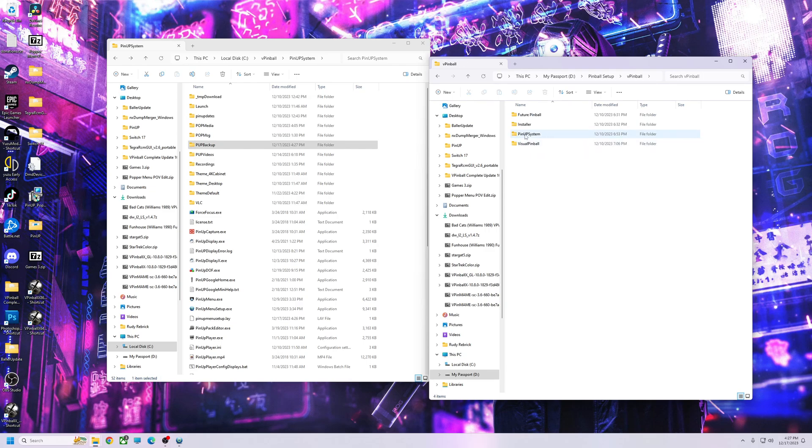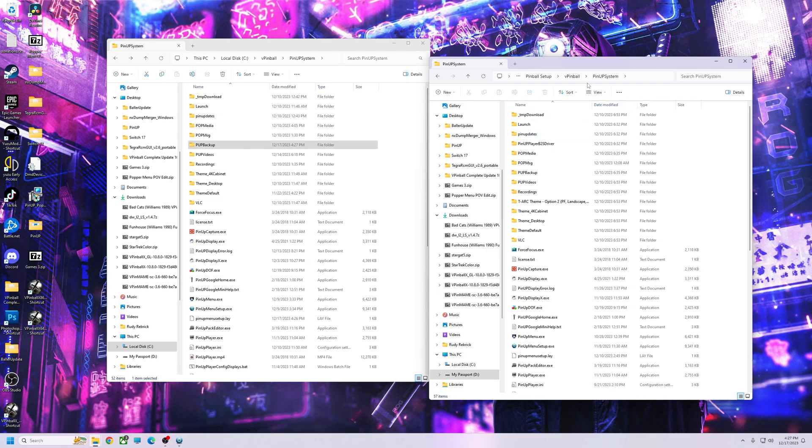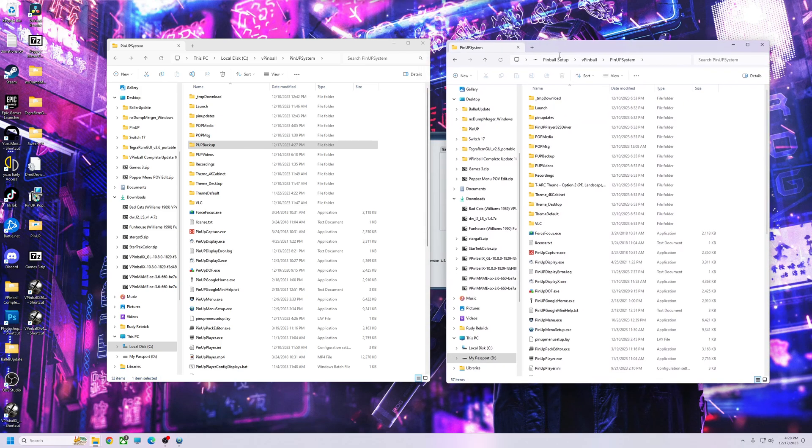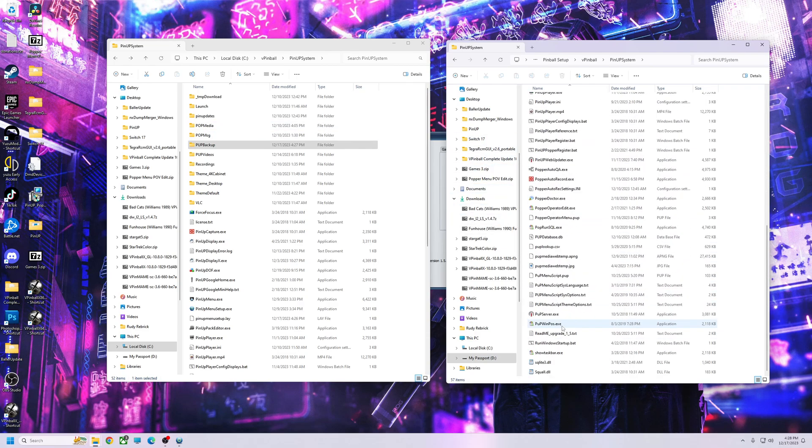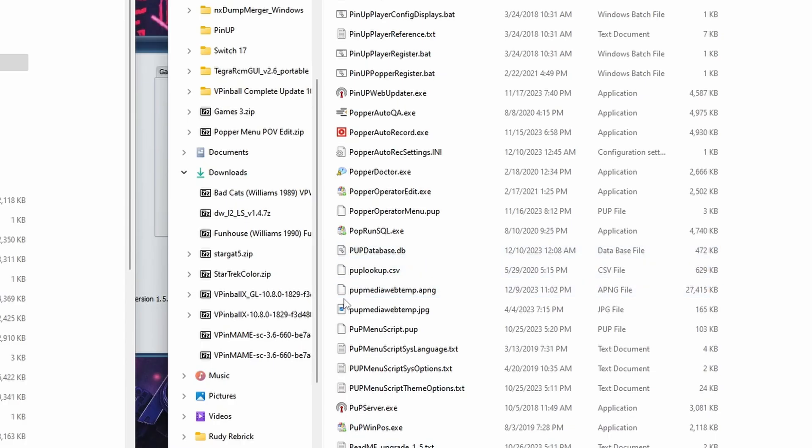Alright, so basically I could drag all my media over there. I can drag my whole PUP media folder—I got 16 gigs of videos or whatever—I can drag that over. And then all I need to do is go down here and get my PUP database dot DB.